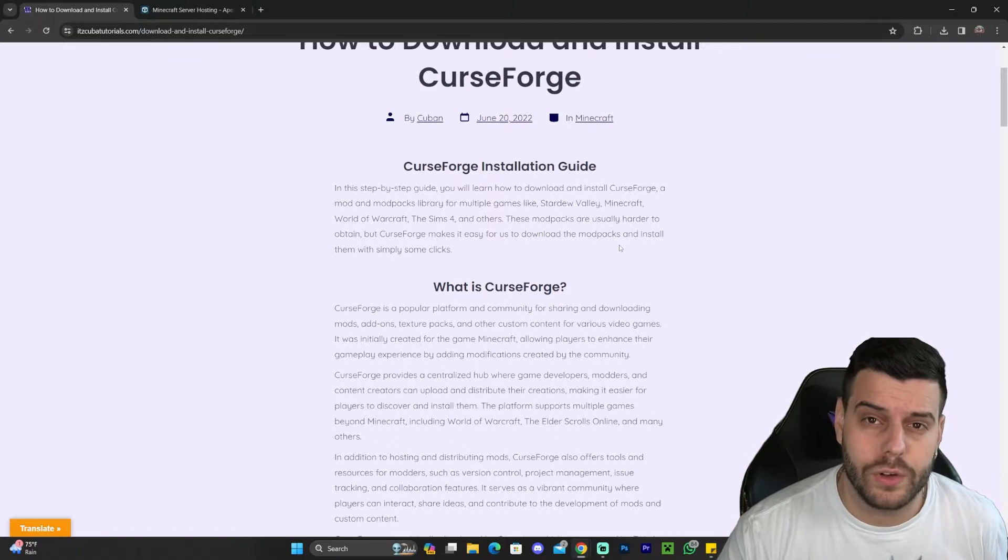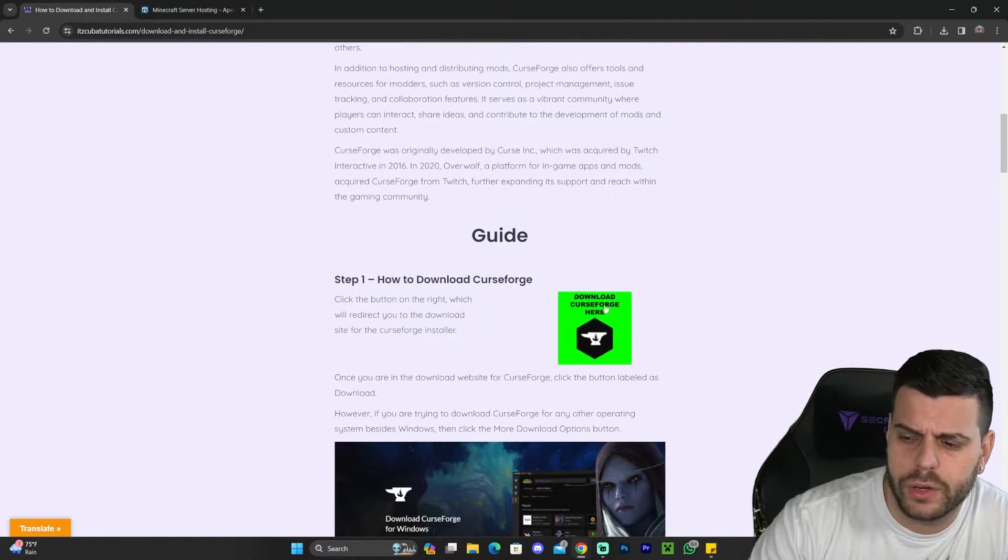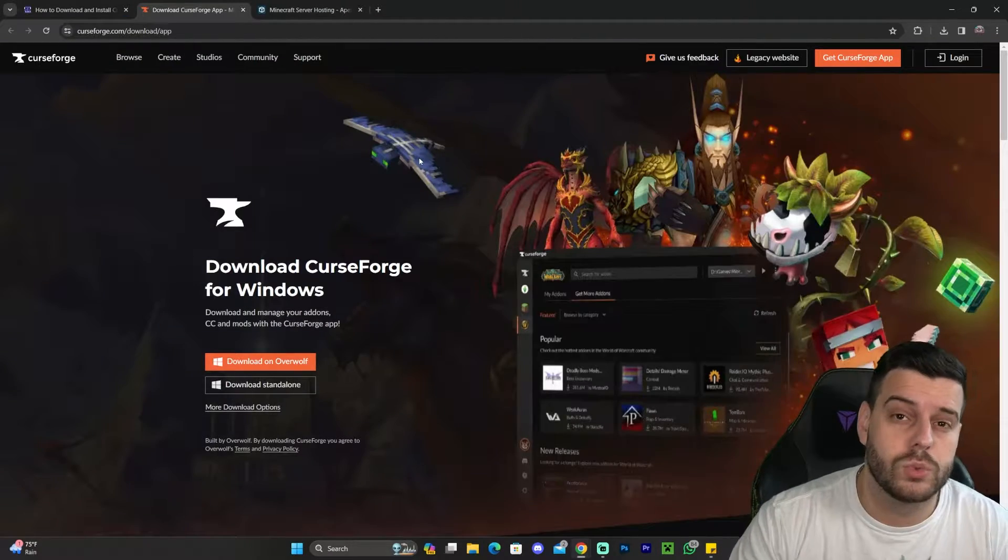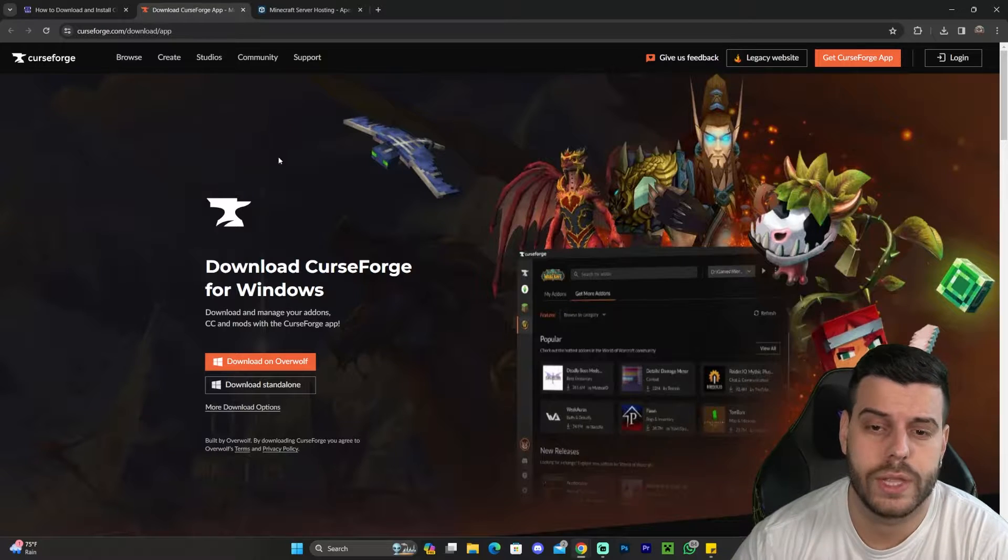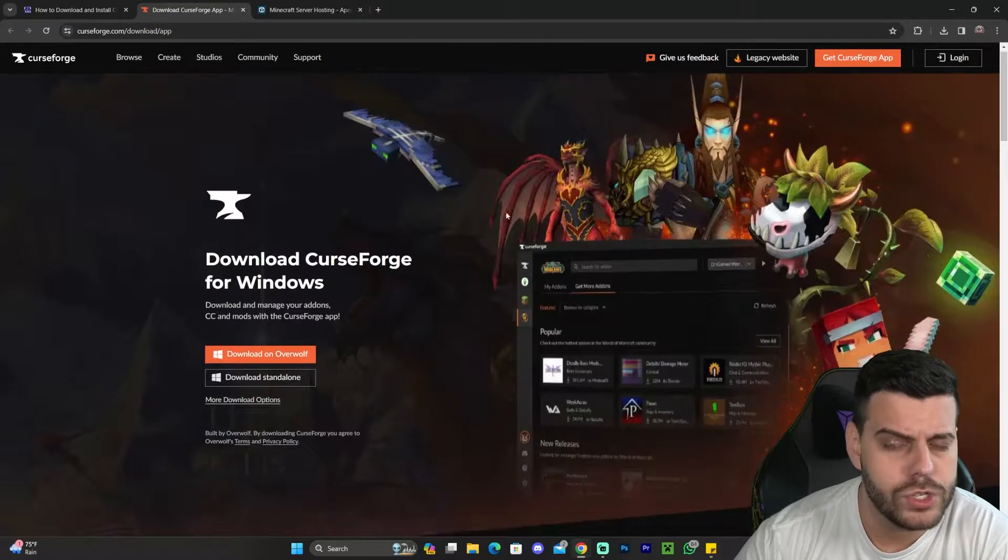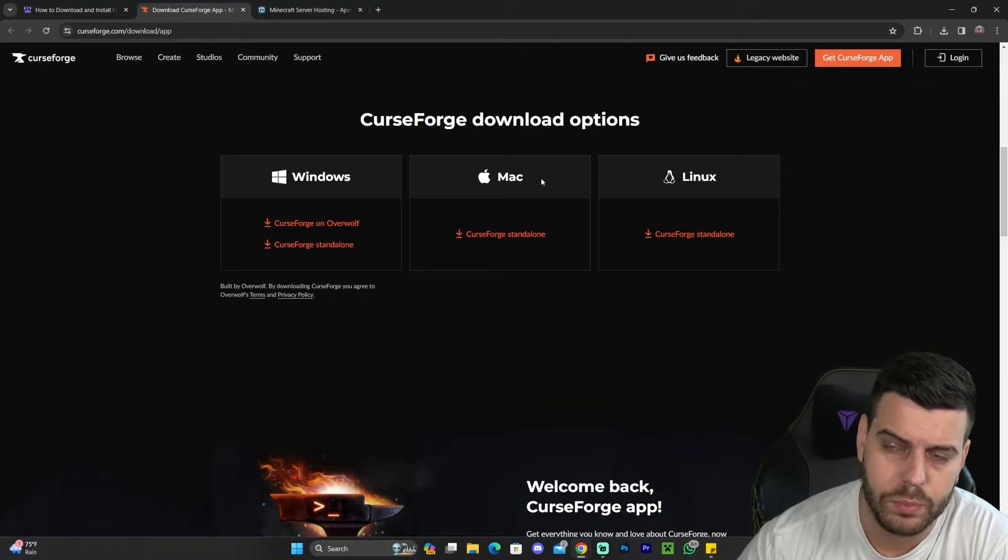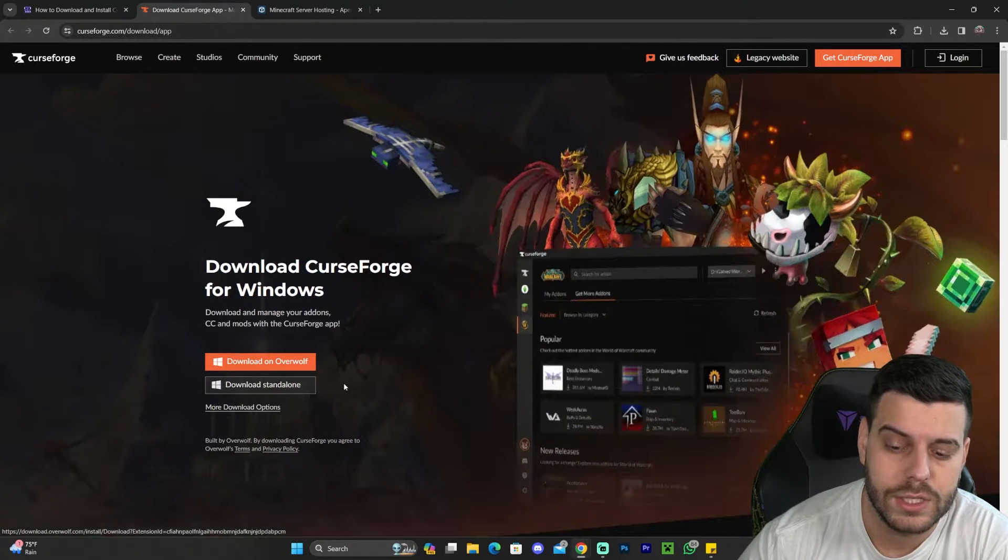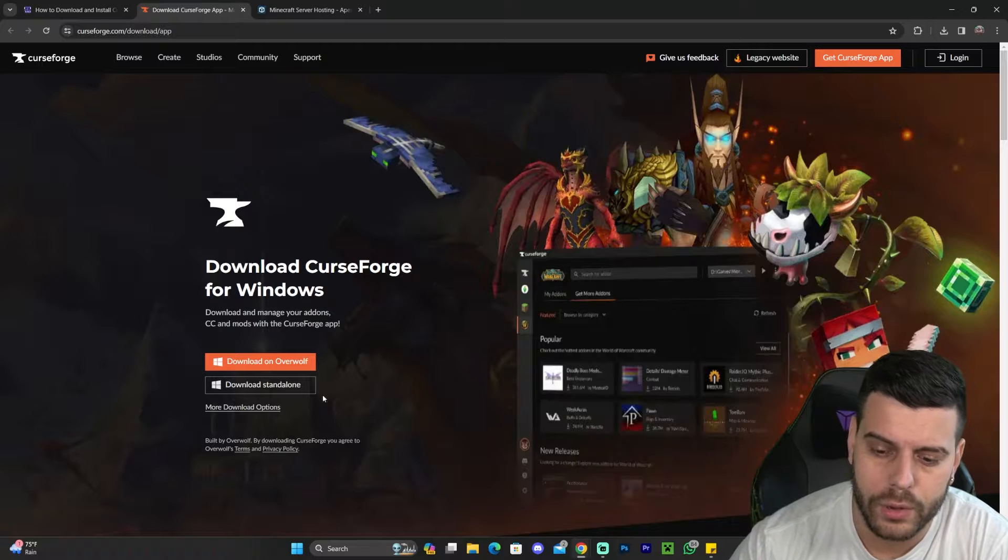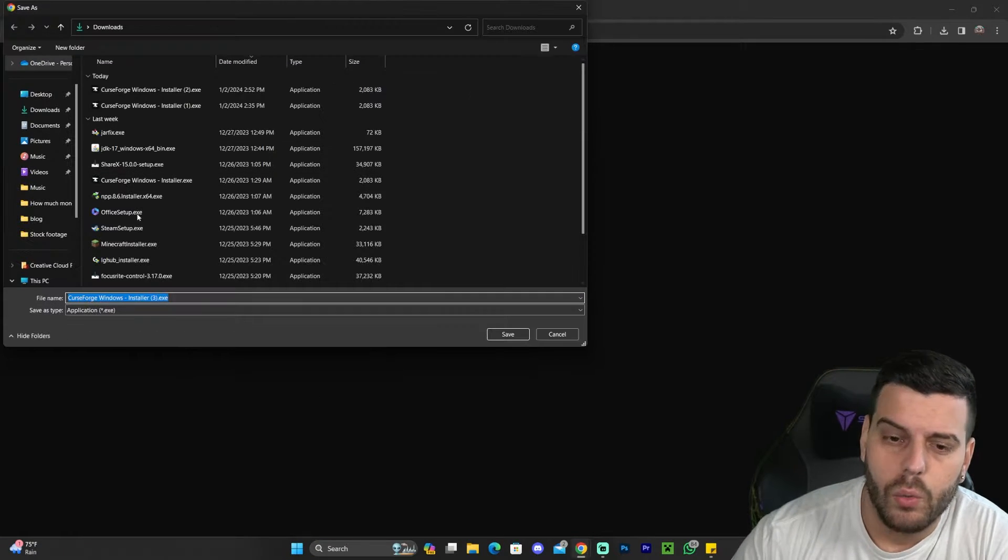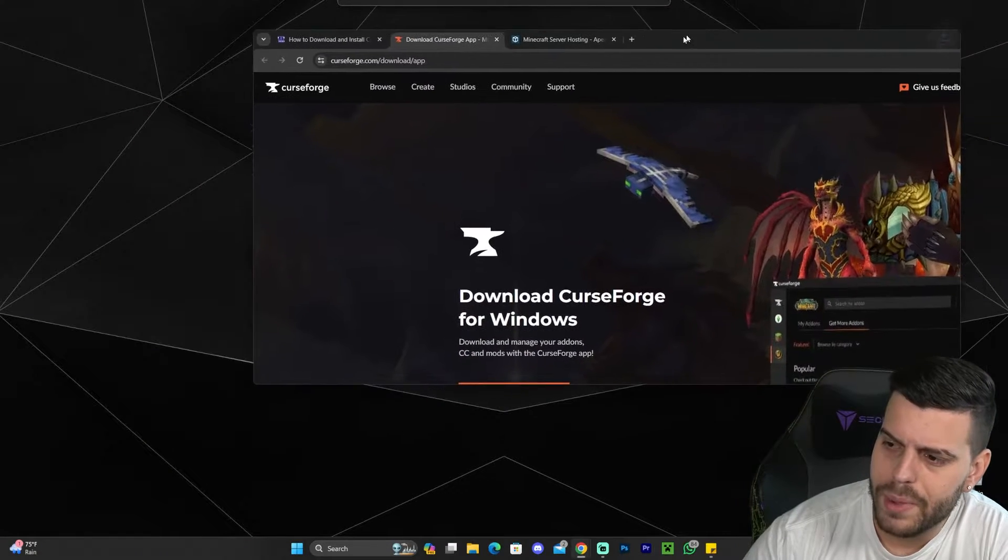However, if you just want to follow along the video, all you have to do is scroll down and click where it says download CurseForge here, which will redirect you to CurseForge.com, the official website. Of course, you could always scroll down and download the Mac or the Linux option, but for this video we're going to be using the standalone for Windows. So if you're using Windows as well, I recommend you just click where it says download standalone, which will then start the download automatically.